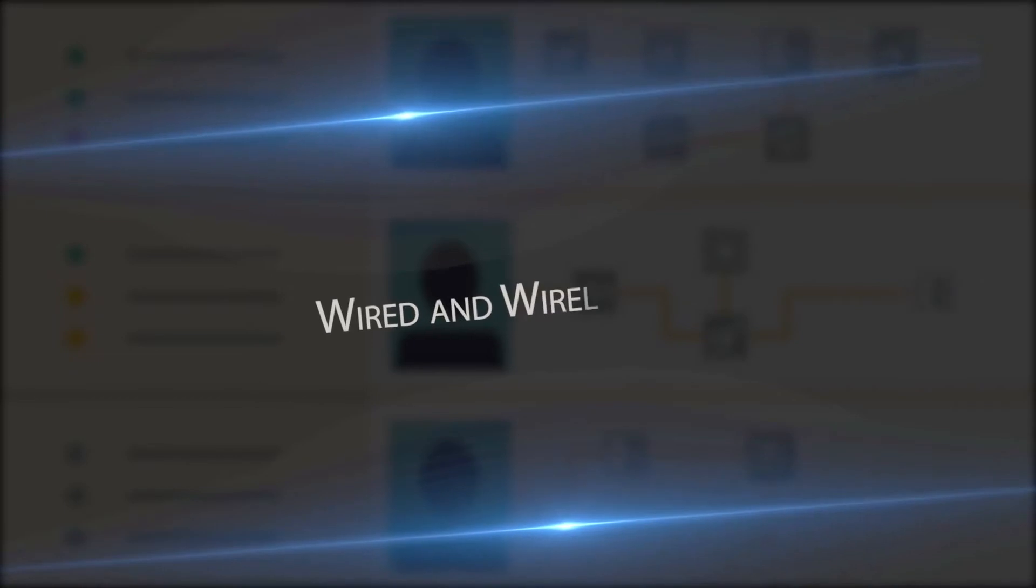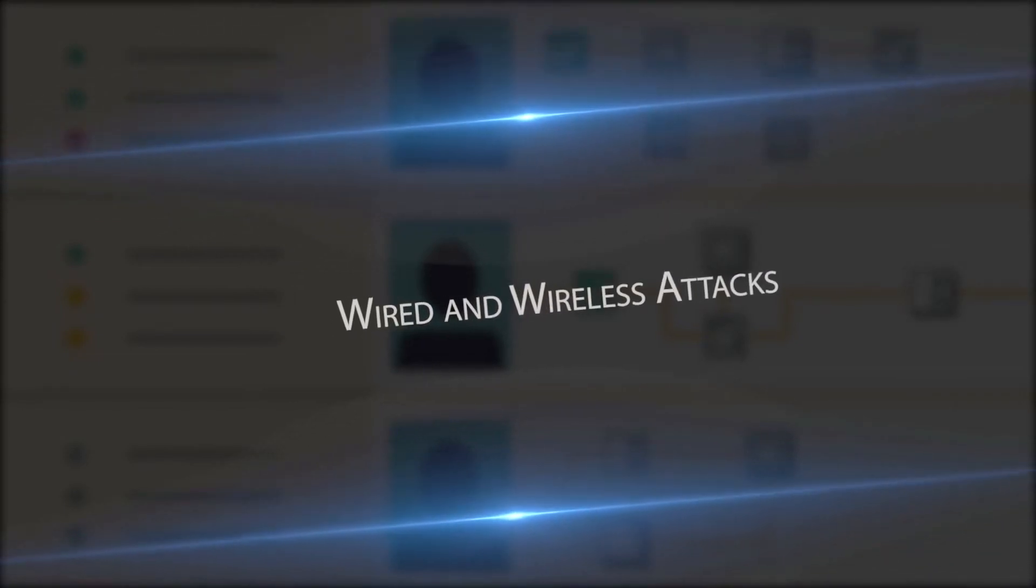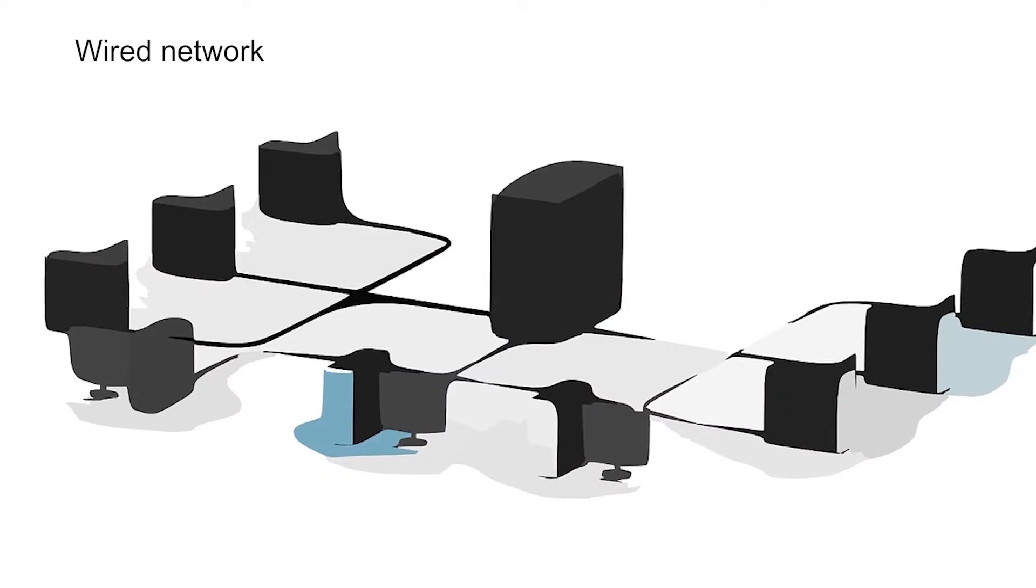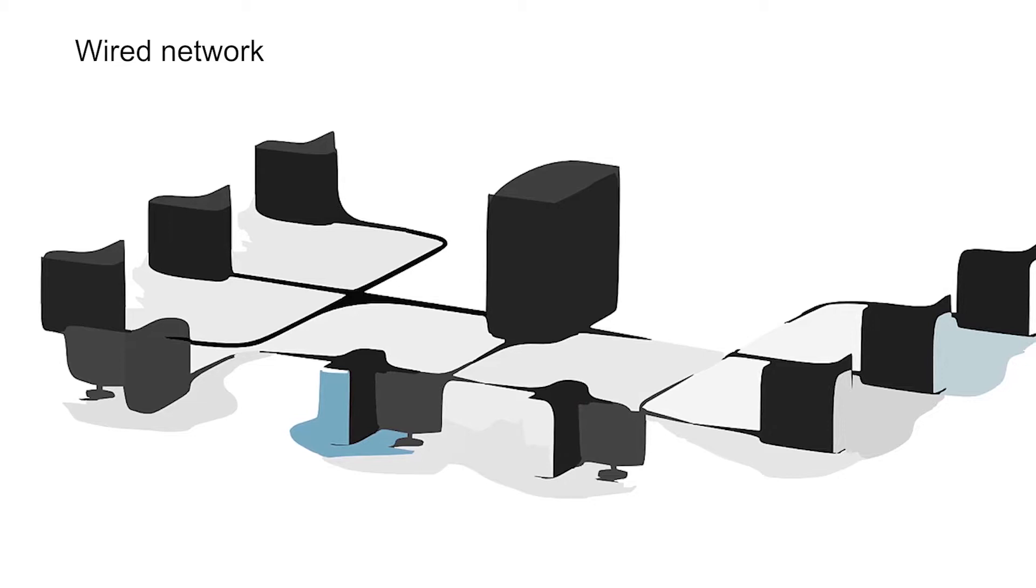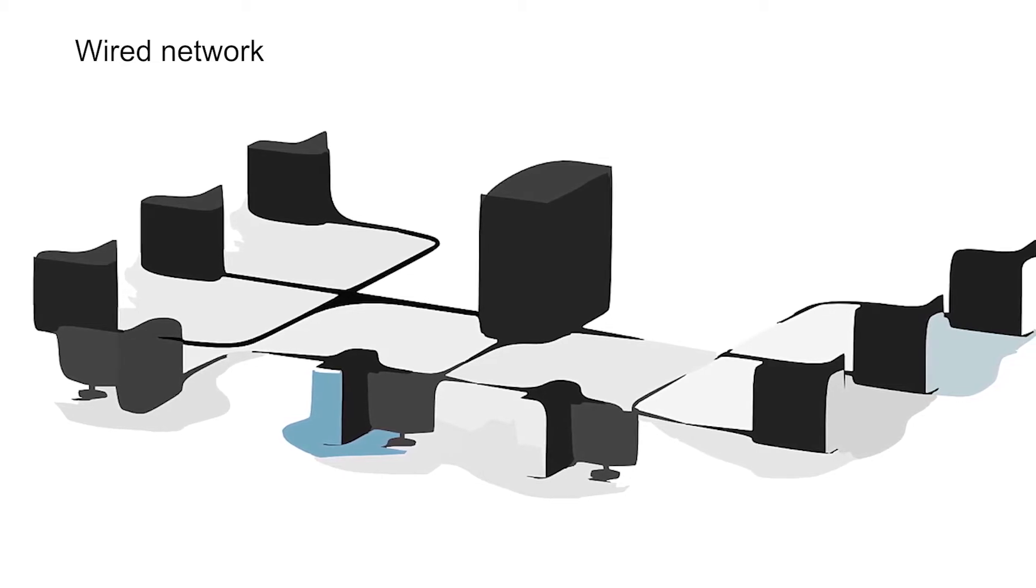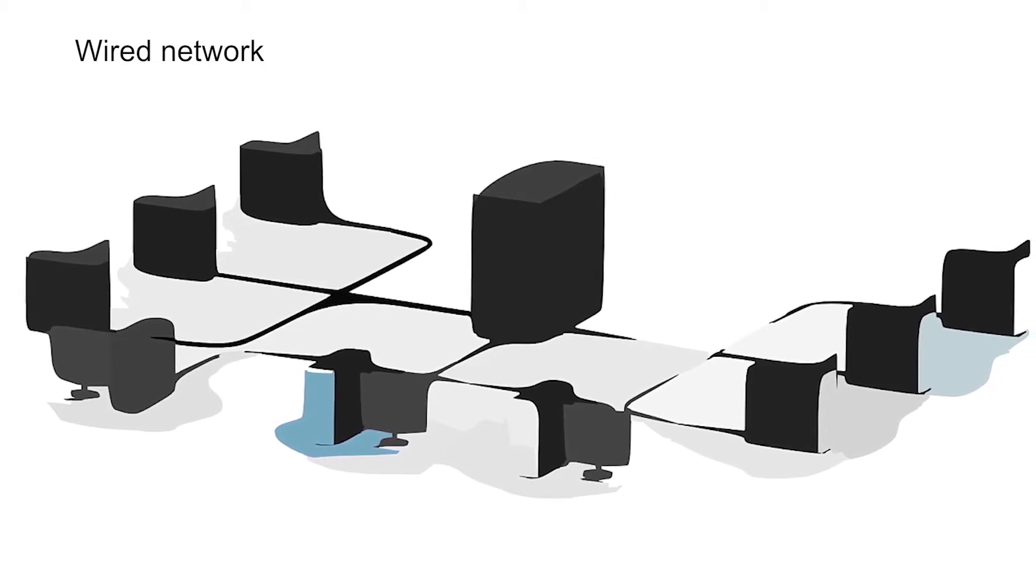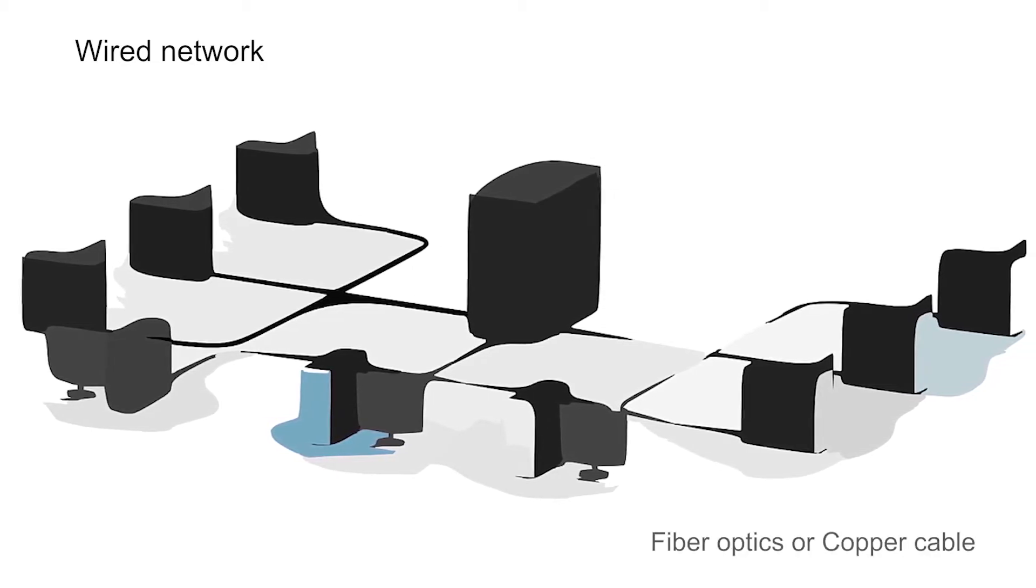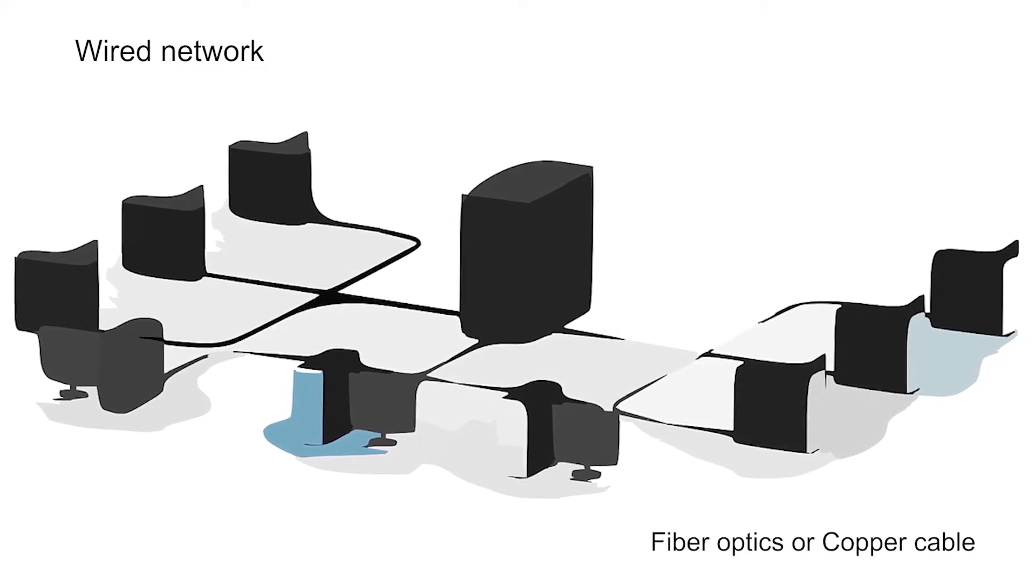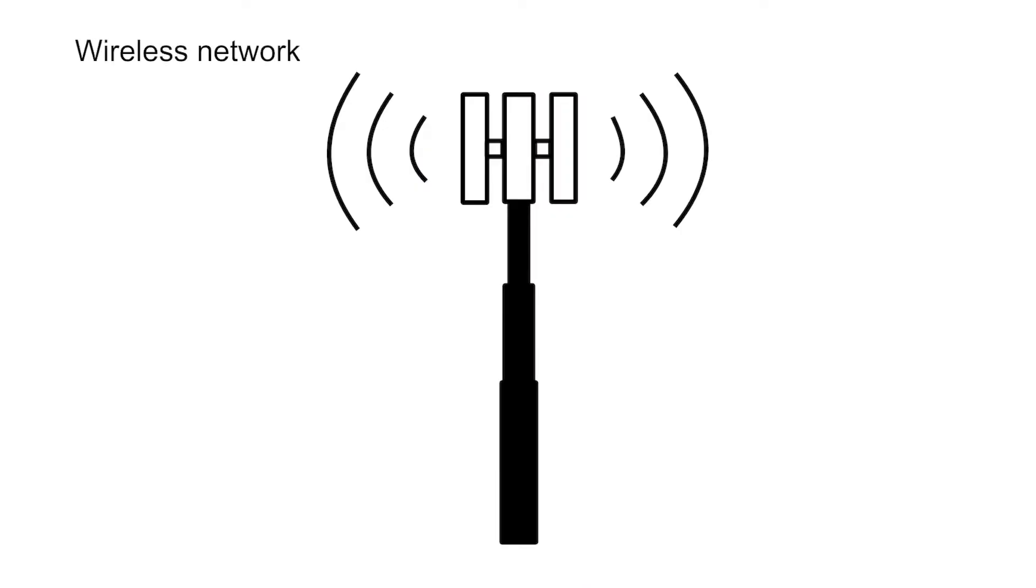If you look at from a different perception, the next means of attacks is through wired and wireless networks. In a wired network, all devices are connected to each other, either using fiber optics or copper cable to transfer the data. Wired network has a fixed infrastructure, whereas in a wireless network,